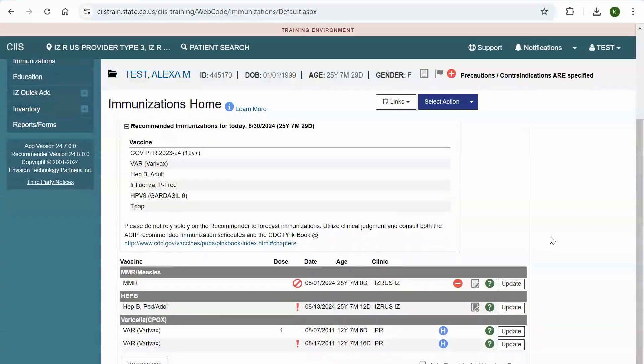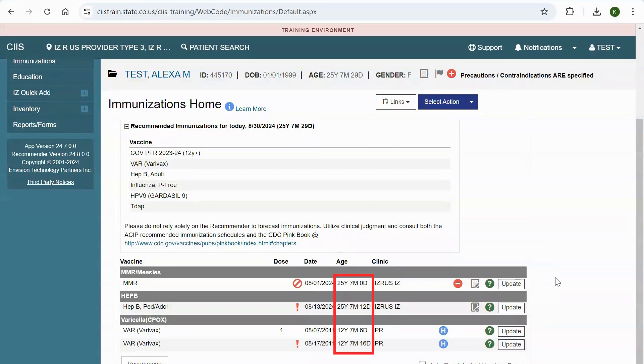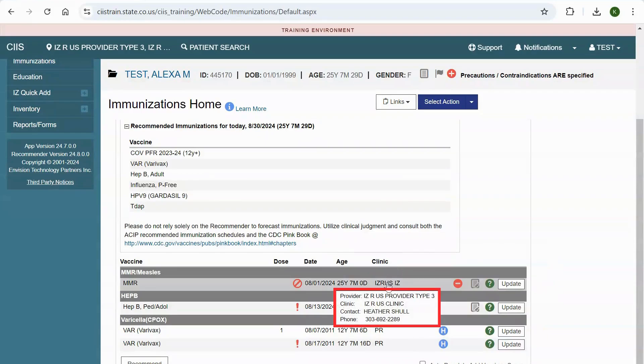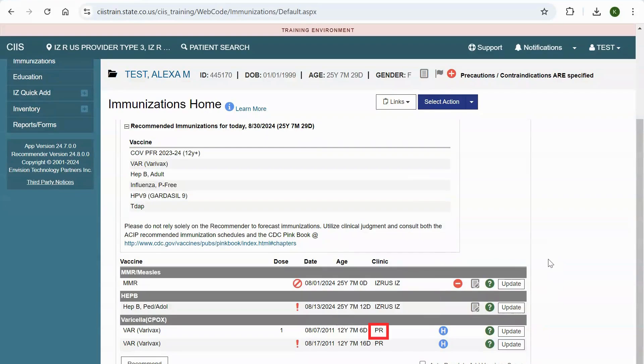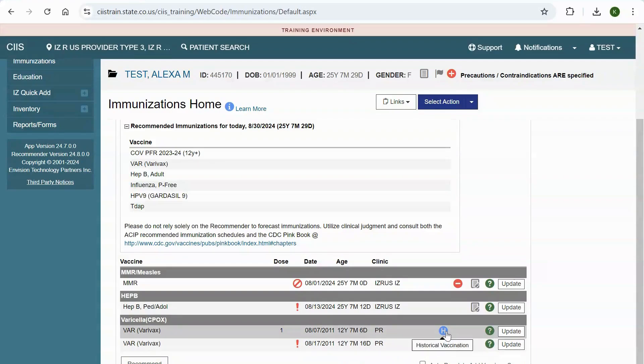The next section shows the patient's immunization record. From this section, you can view the vaccine, dose number, the date the vaccine was administered, the age of the patient when they received the vaccine, and the clinic that administered the vaccine. Hover your mouse over the clinic to view details. Whenever you see PR, it means this vaccine was entered from a patient record. The H icon tells you it was entered as a historical vaccine.